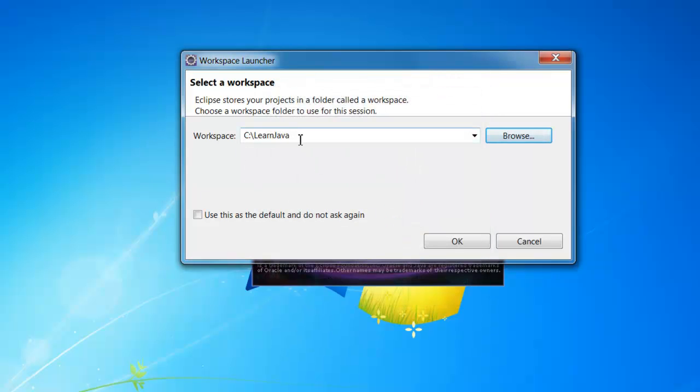This C colon Learn Java folder will be my workspace, that is all the sample programs will be stored here. And I am going to click OK.